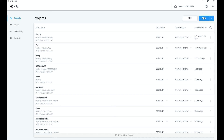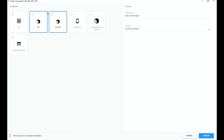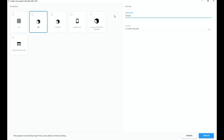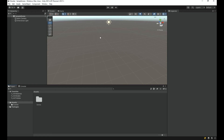I have got Unity Hub opened up and I'm going to hit the New Project button. It opens up a window with a bunch of options. Last time we chose the 2D template, but this time we're going to click on the 3D template. I'll call this project 'shooter', select the location, and click Create.